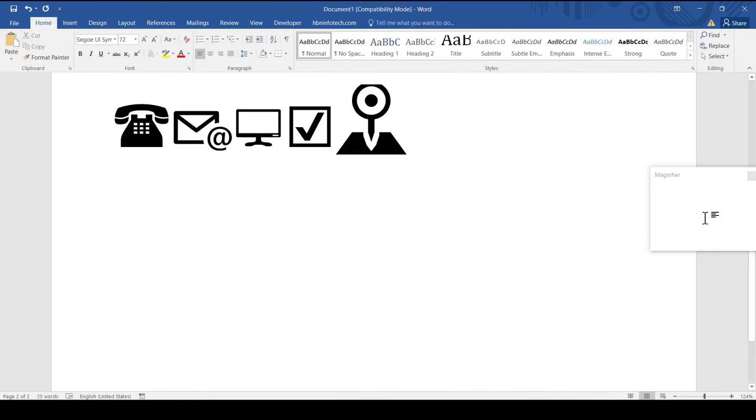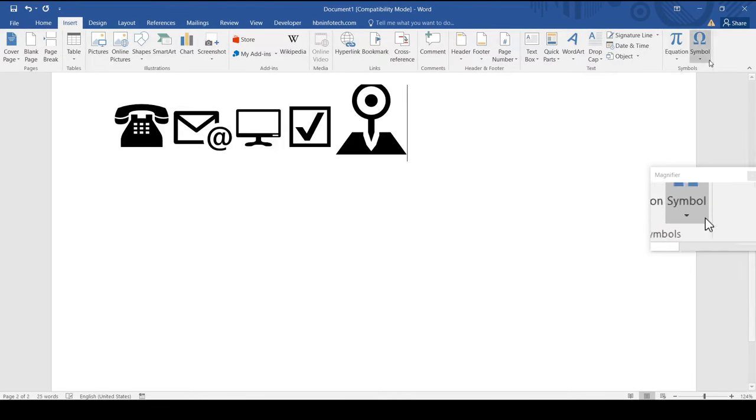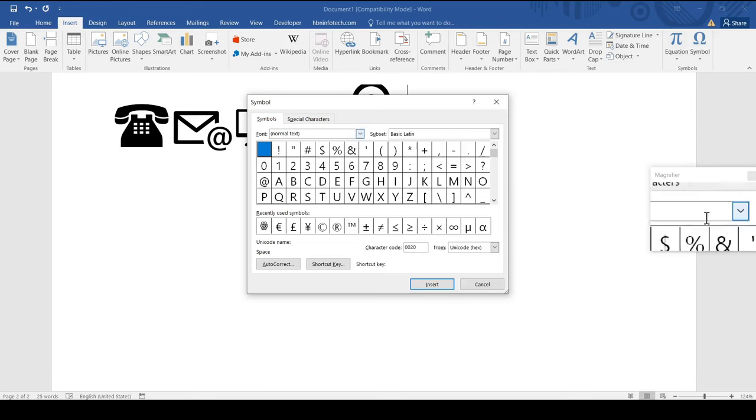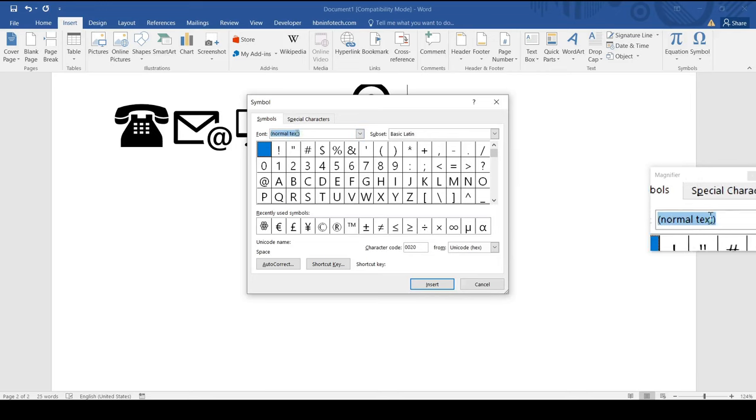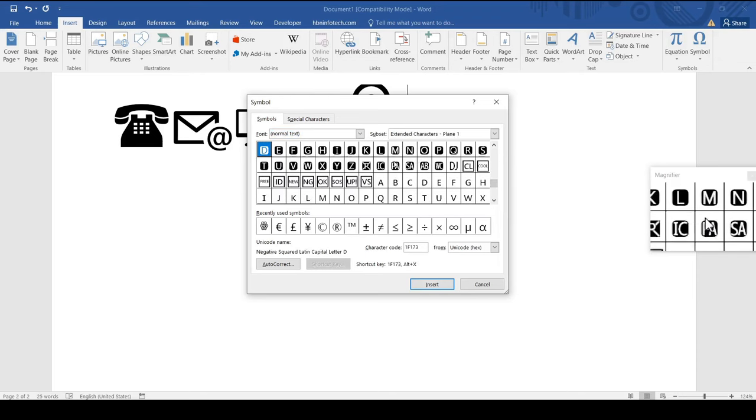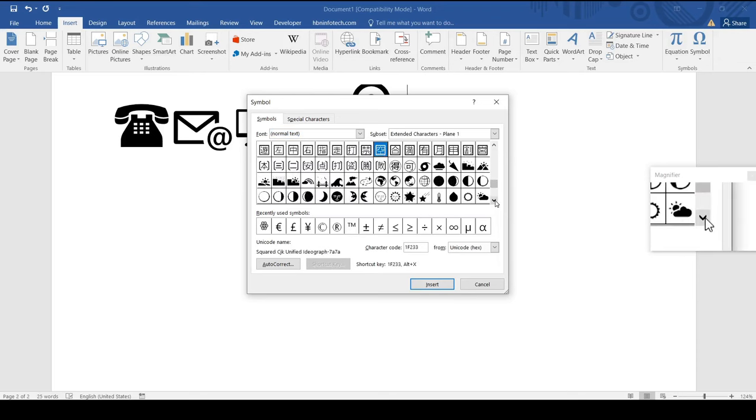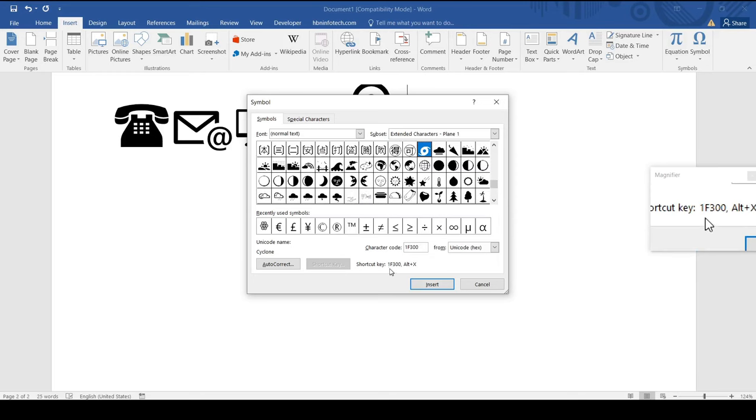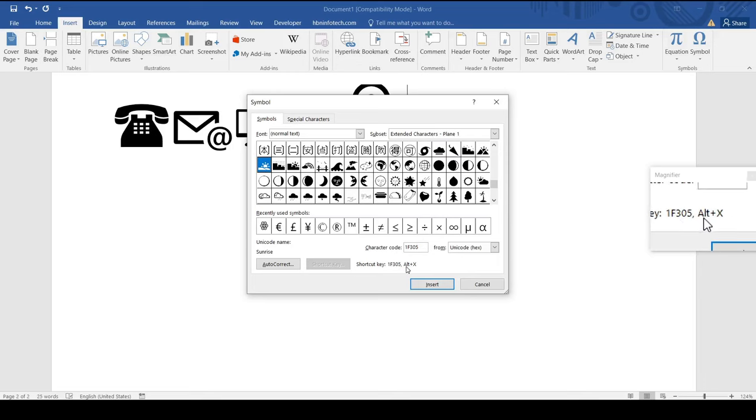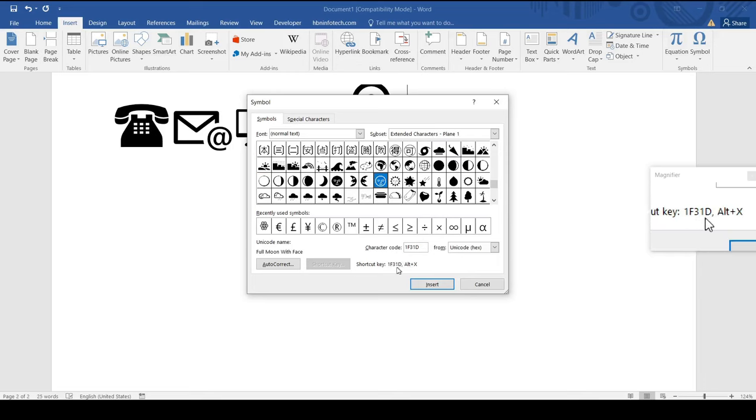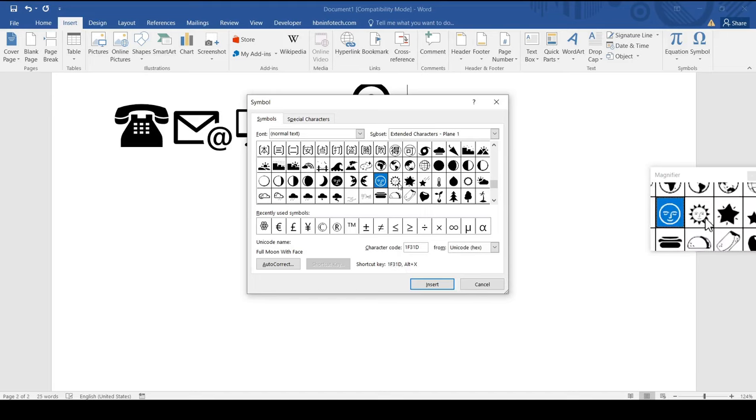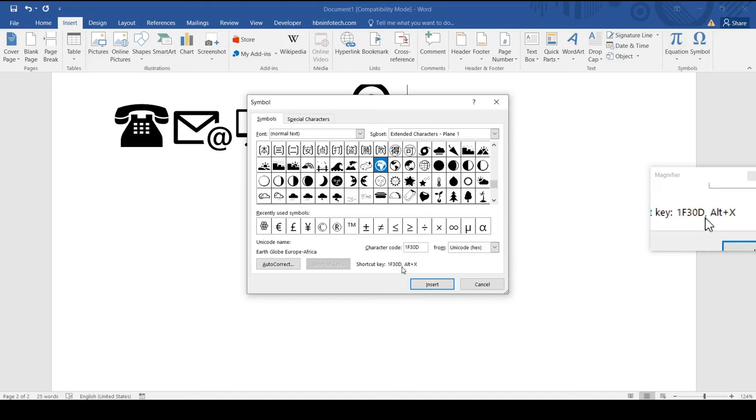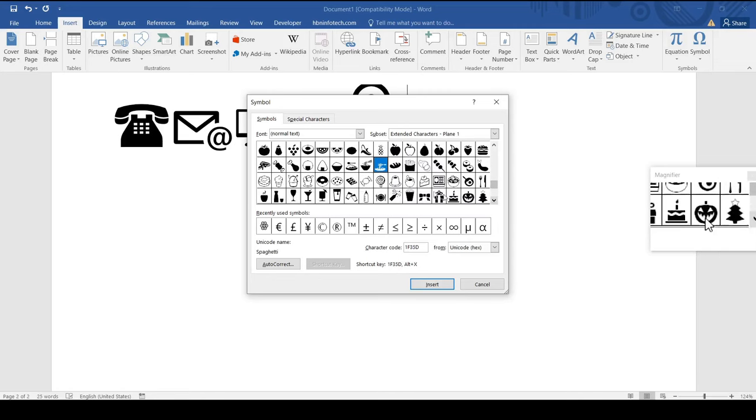You can get these shortcut key codes by going to Insert Symbol, More Symbols and selecting normal text for the font. If you select a symbol, the shortcut key for the symbol is displayed here. Except some, most of them have predefined shortcut keys. You can get these symbols by typing the shortcut key and immediately pressing alt plus x keys on your keyboard.